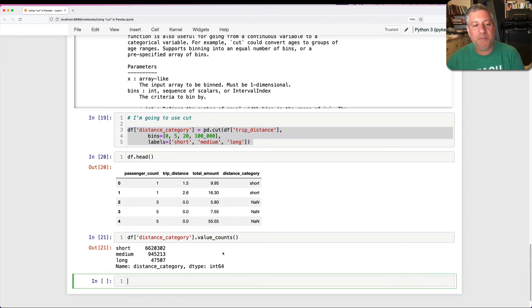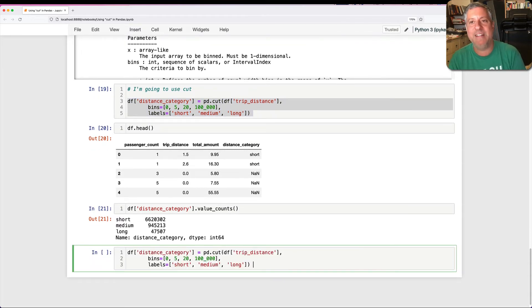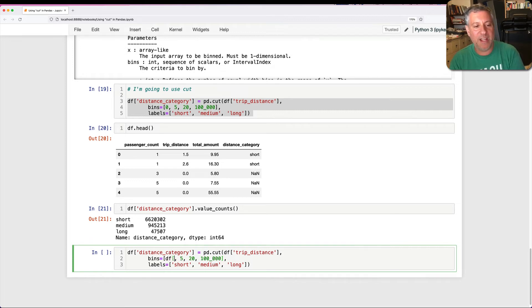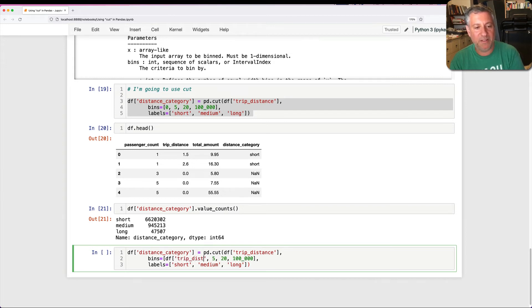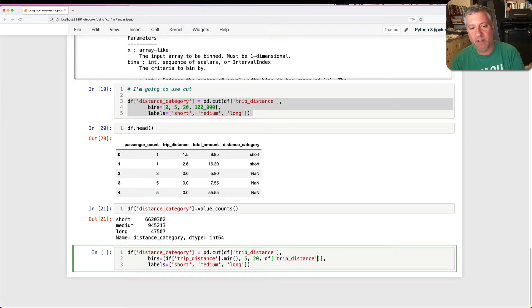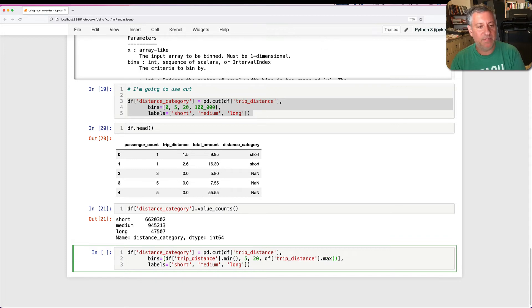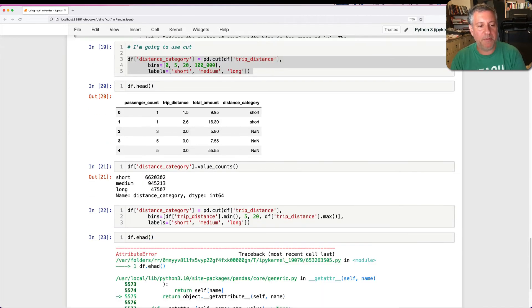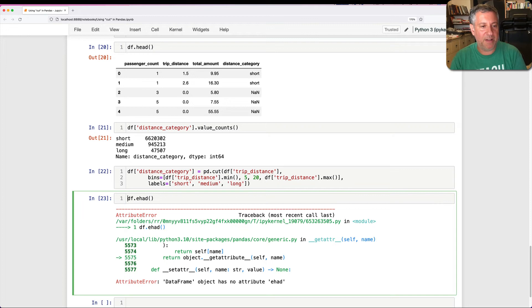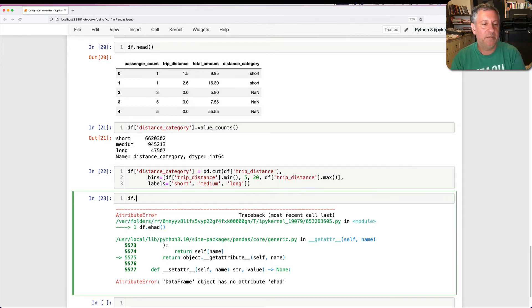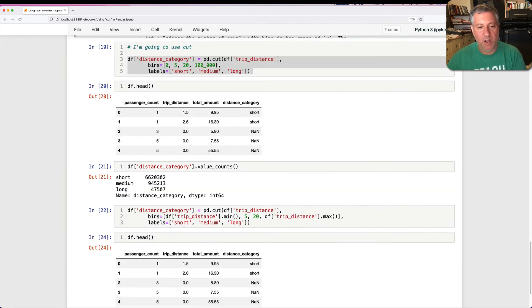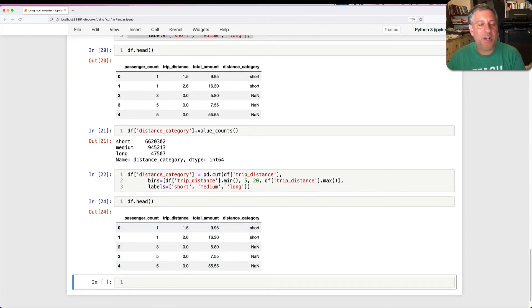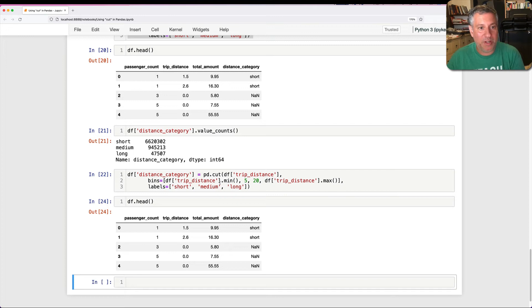Well, there are a few different options. One of them is just to make it like definitely smaller than the minimum that we have for anything. So sometimes what I like to do is I say df of trip_distance.min. And here I would say df of trip_distance.max. And then we're going to end up with fewer of those.